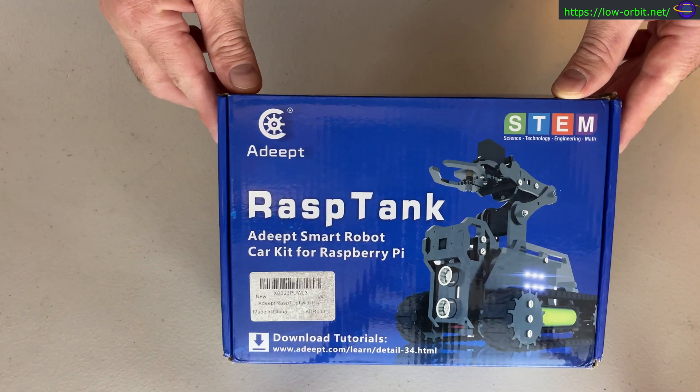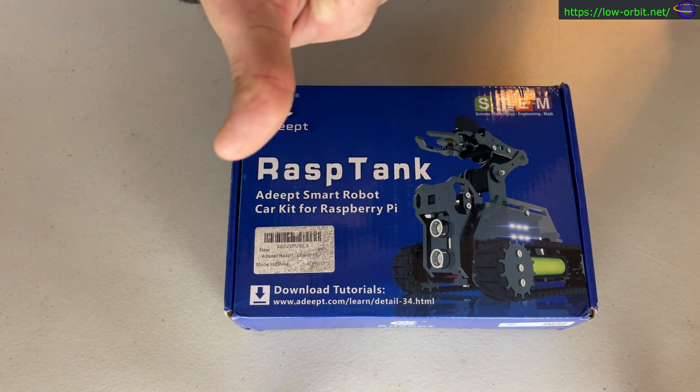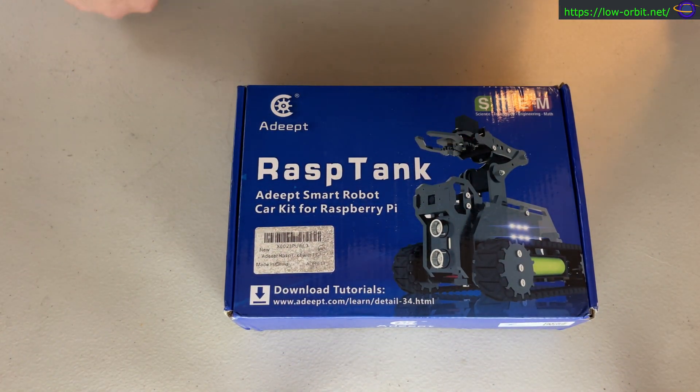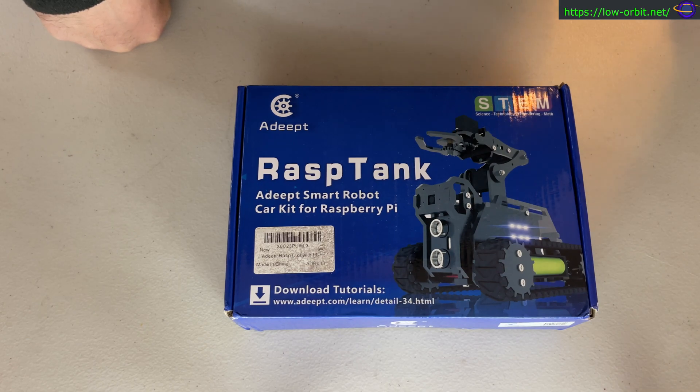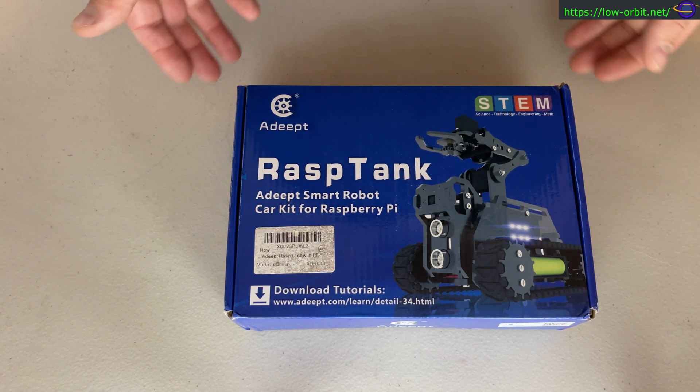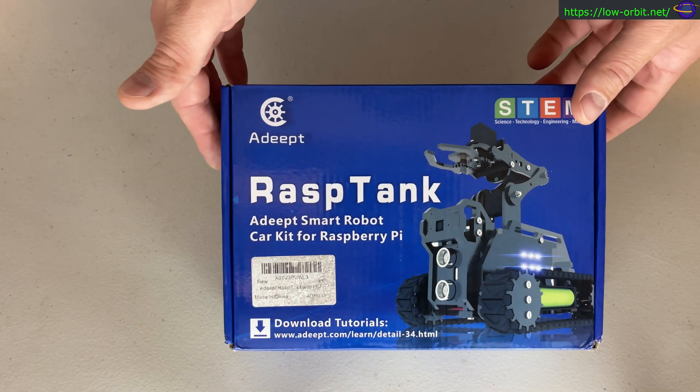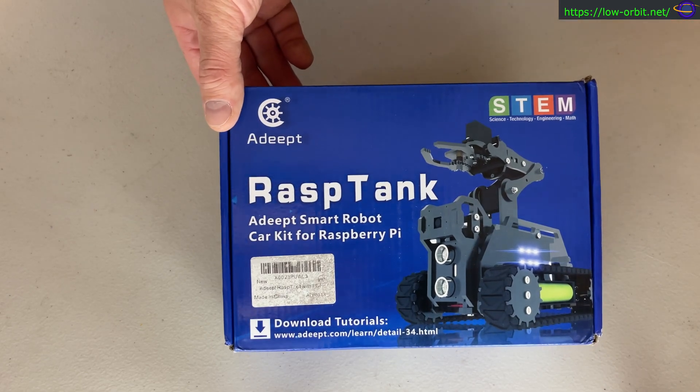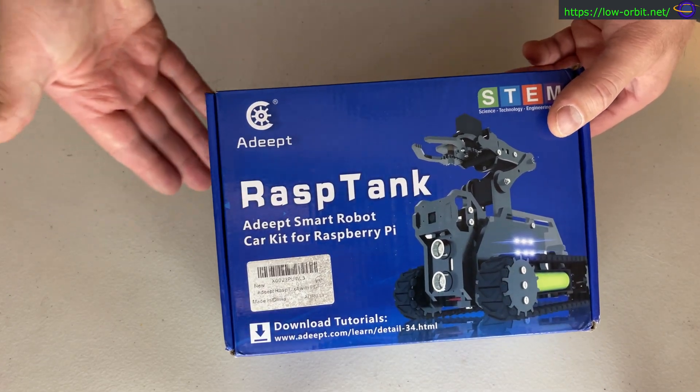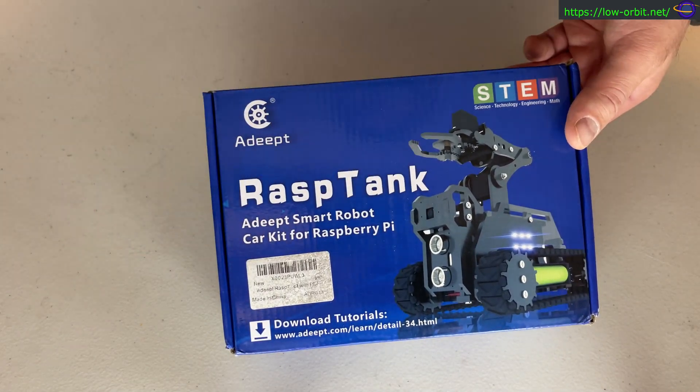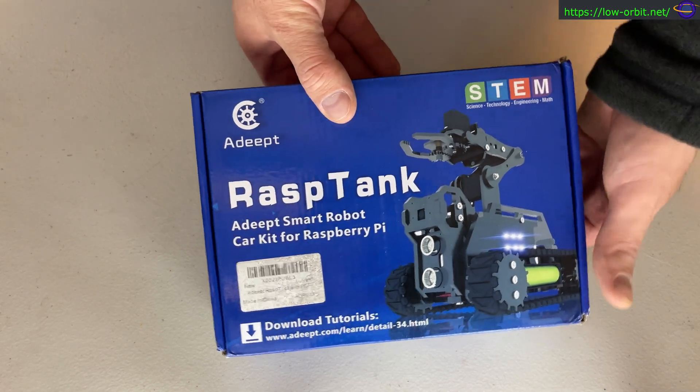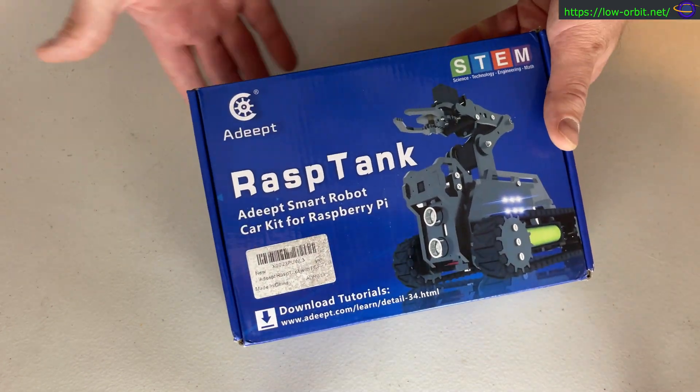This is the unboxing video, not the assembly video. The assembly video where I put it together and demo it, that's coming up next. That's going to be a much longer video. Today all we're going to do is show you what comes in the box.